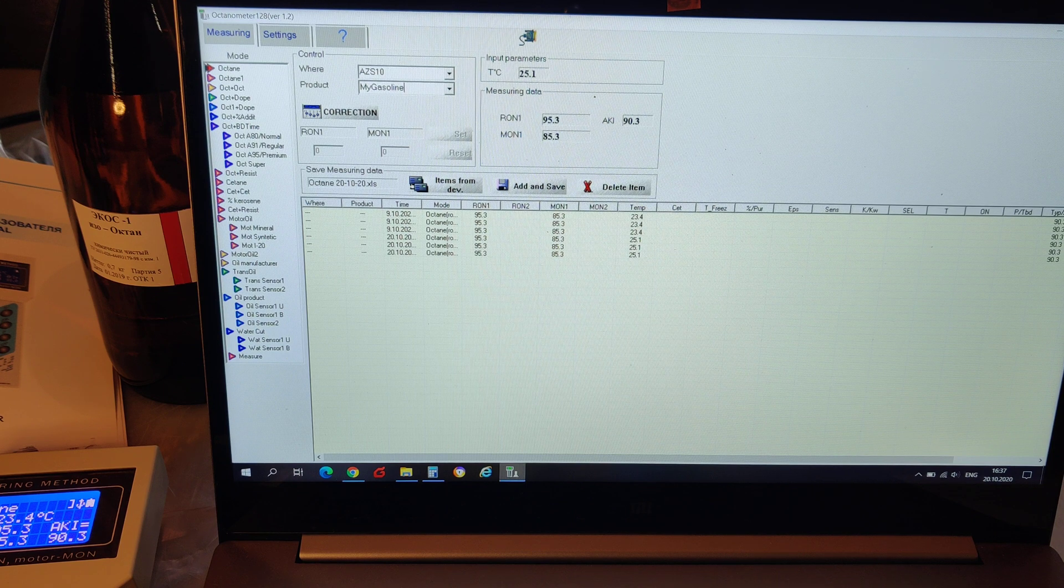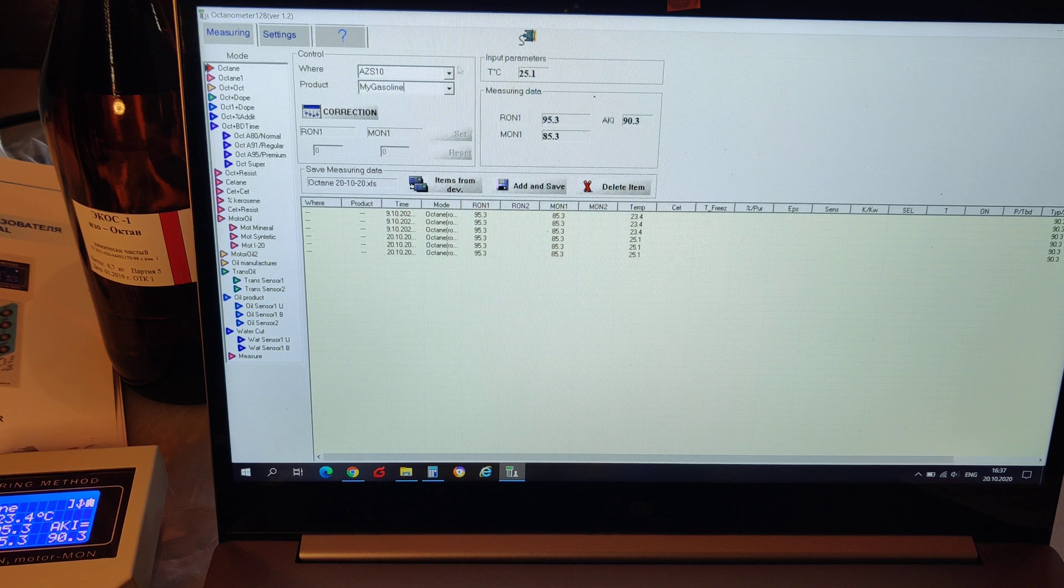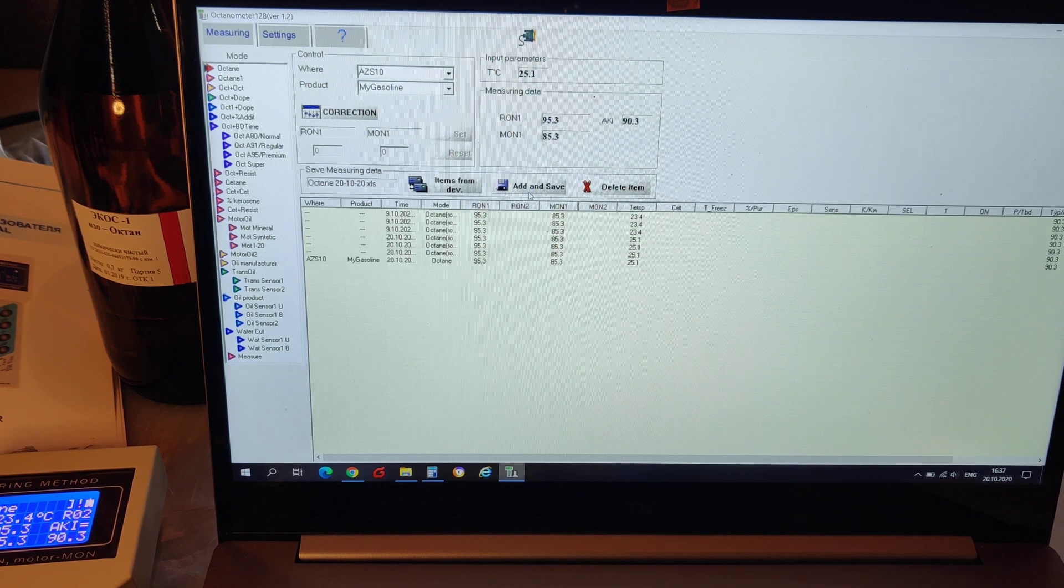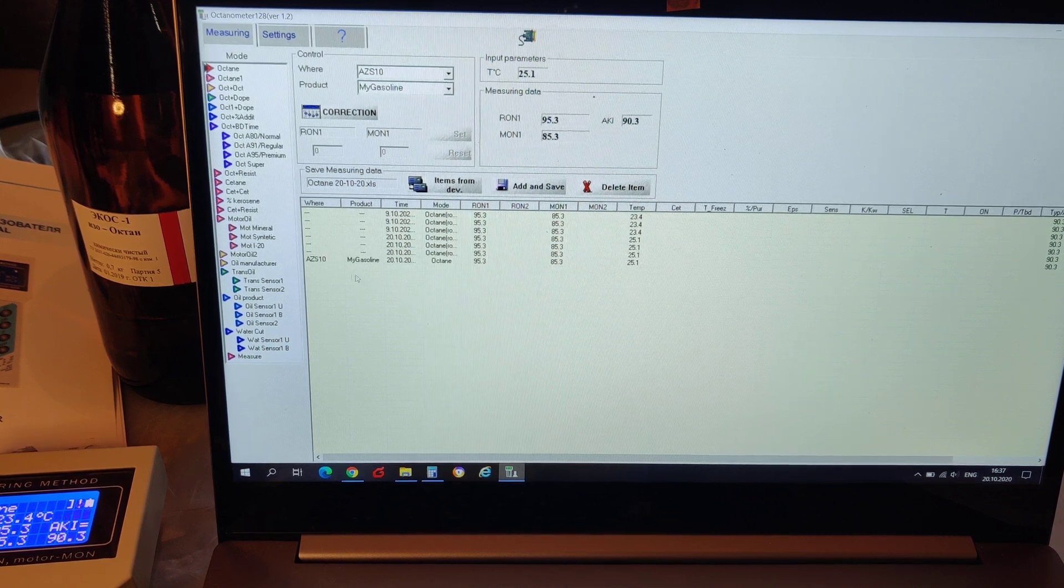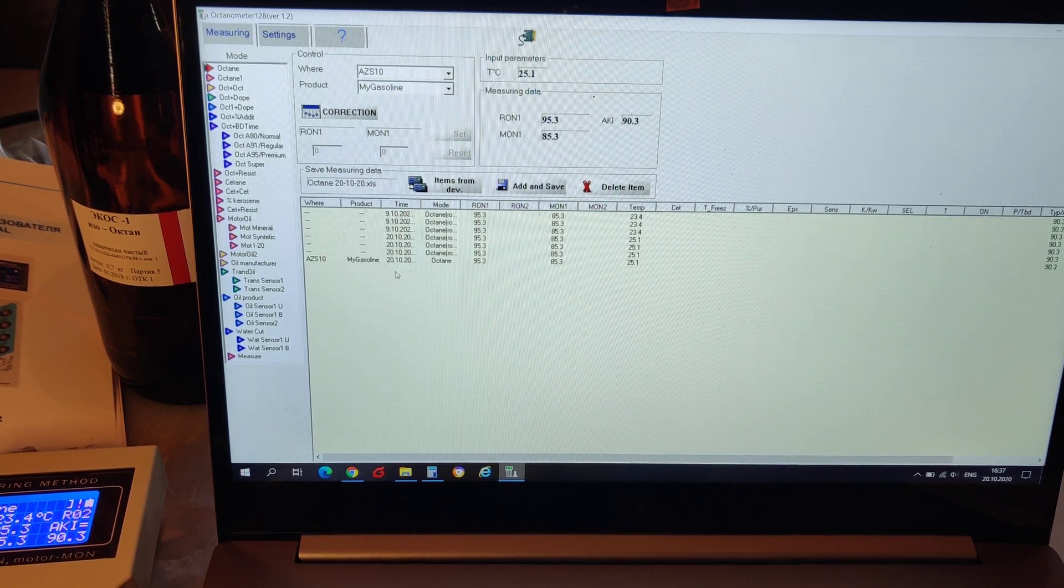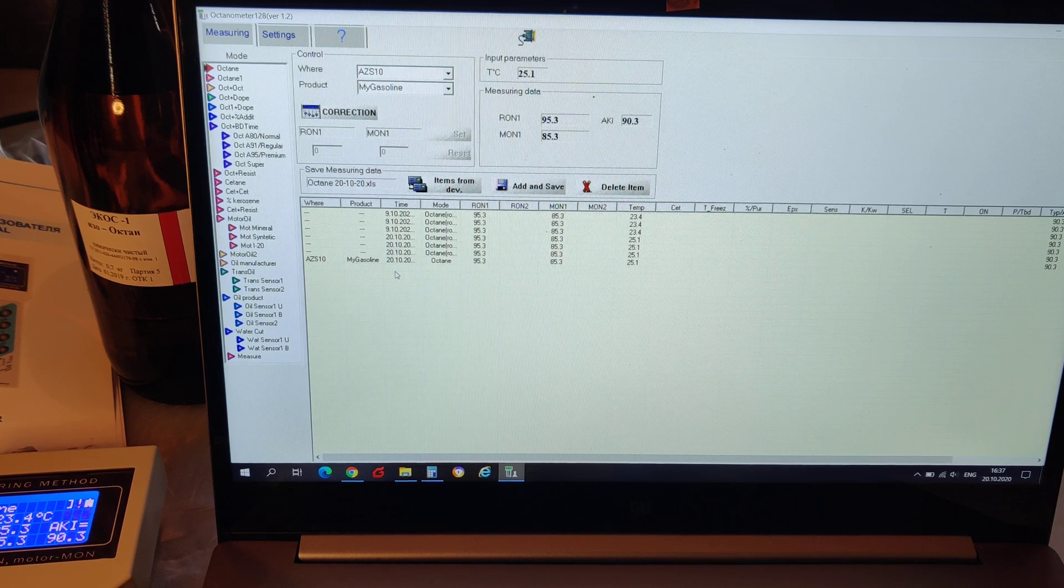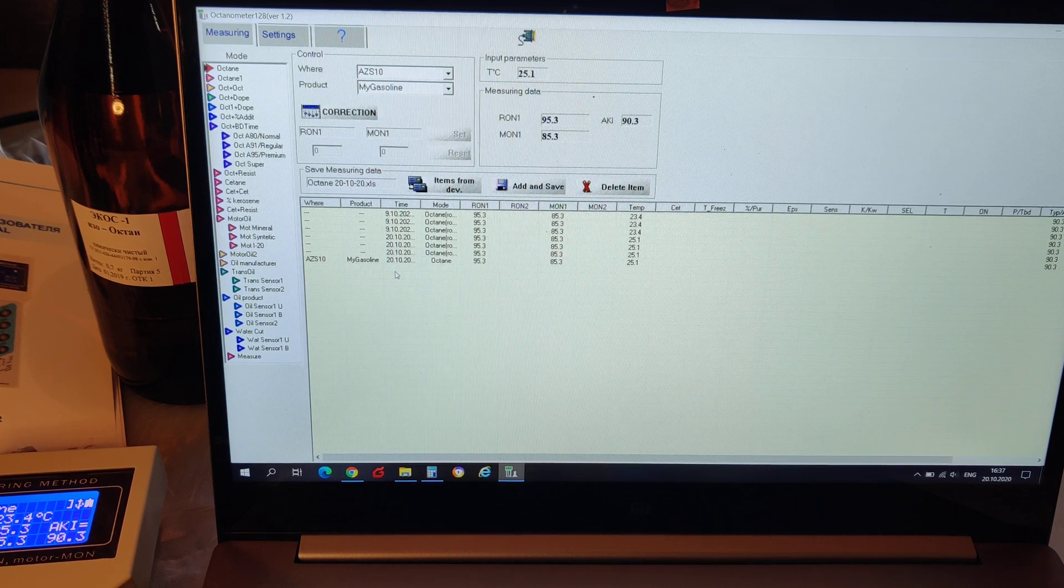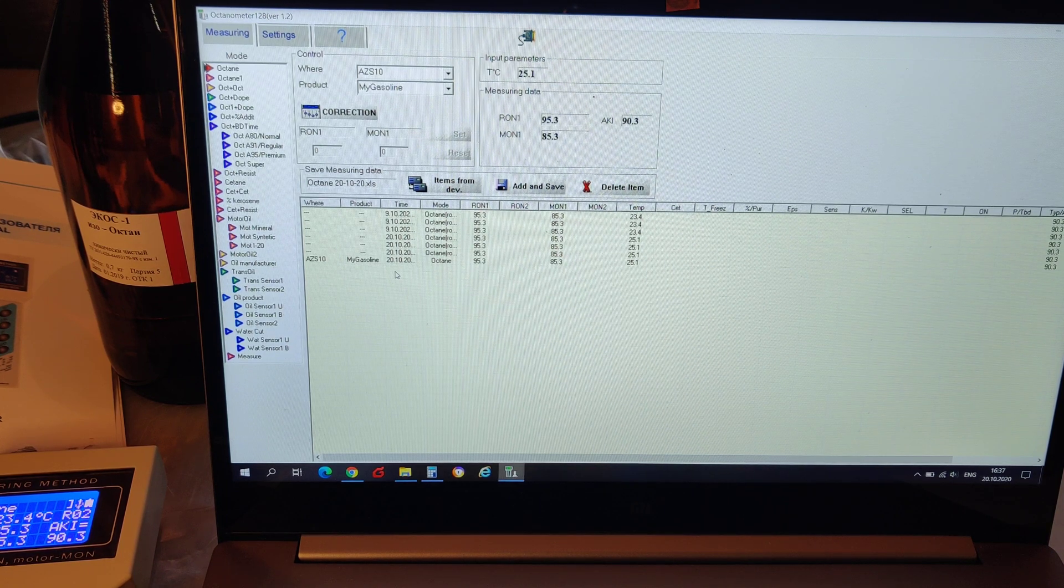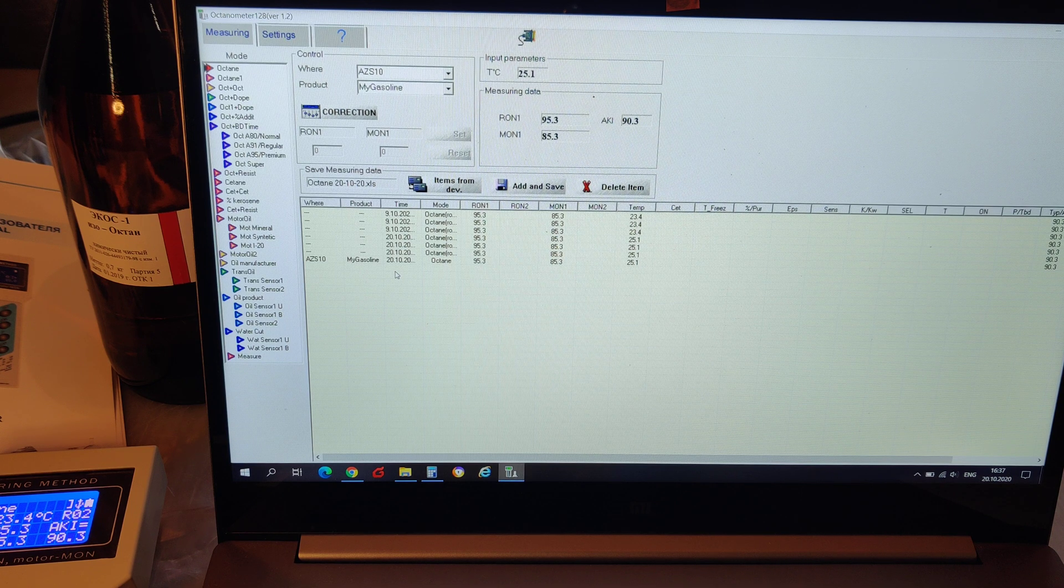Here we see that the computer gets a new measurement, and we have that additional information in the table we typed in earlier.